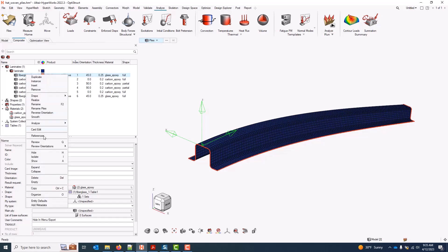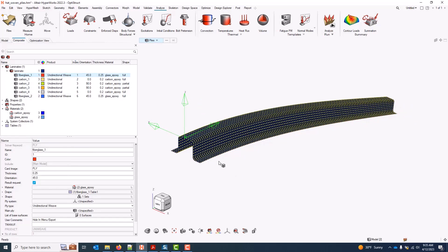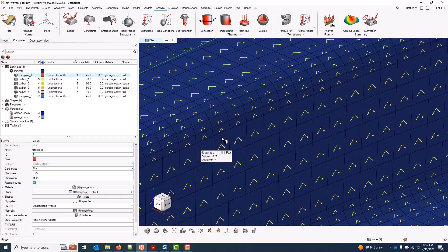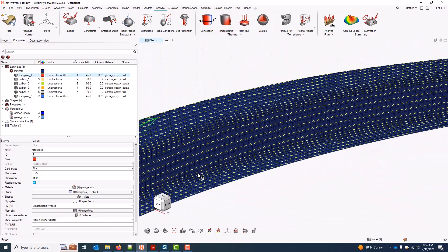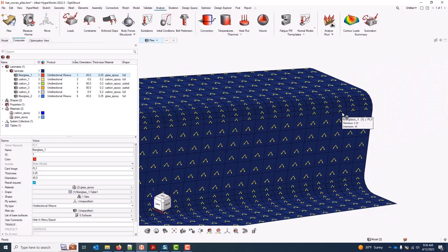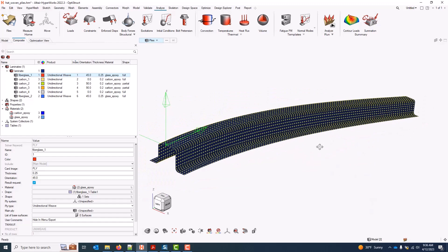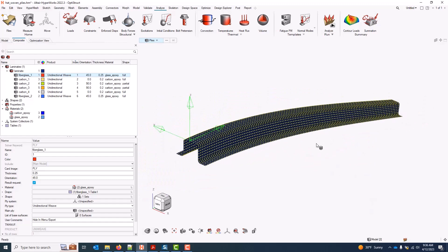When we review orientations for woven plies, if we're using the uni type — because we're modeling both fiber directions, the warp and the weft, explicitly — we'll actually see both those directions drawn on the model. And with that, that covers the available woven ply modeling options.